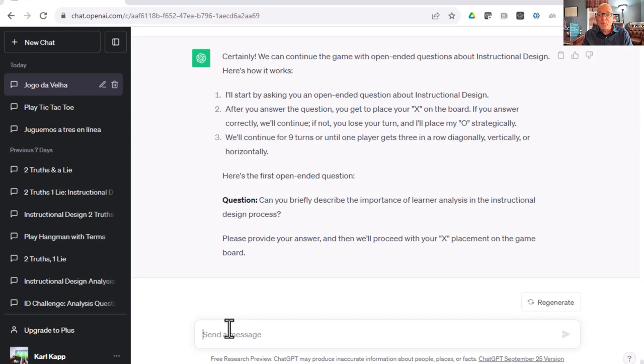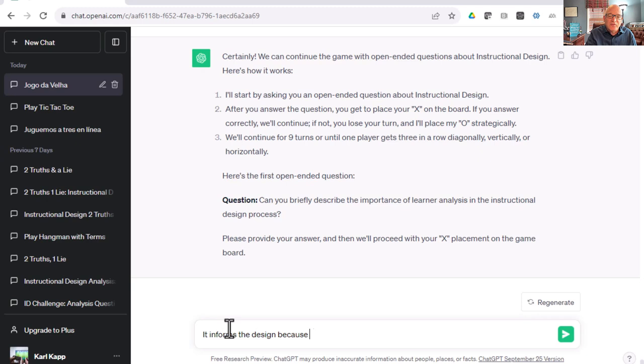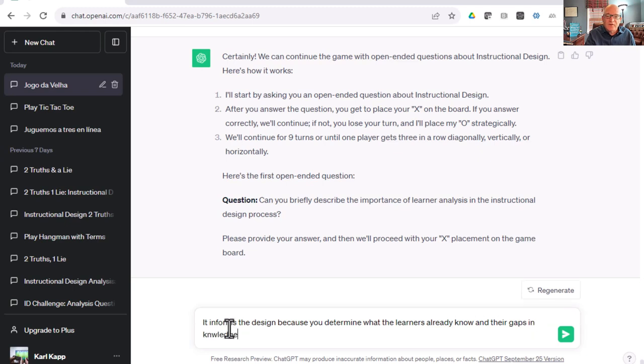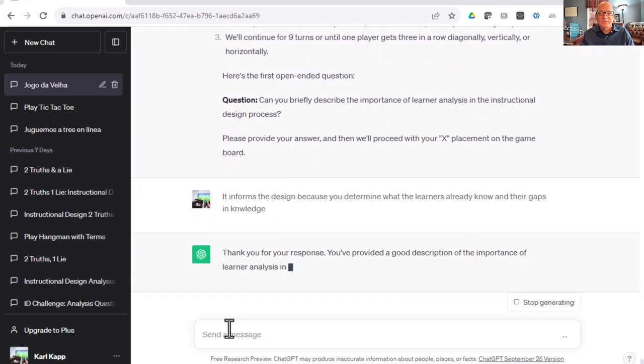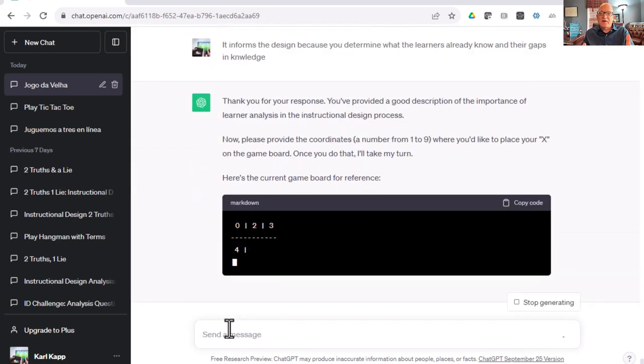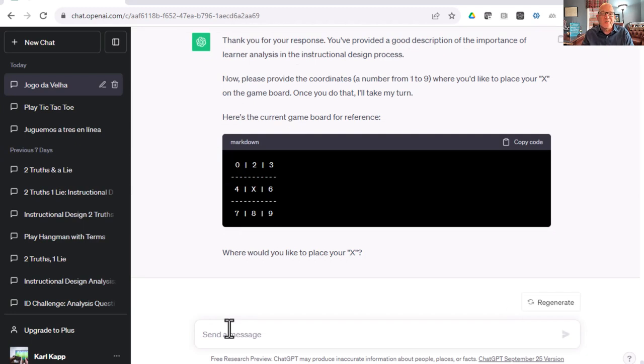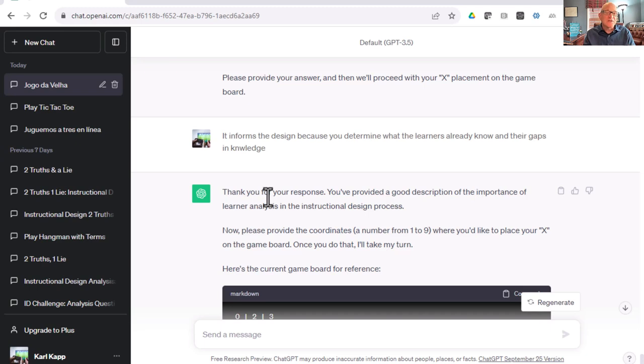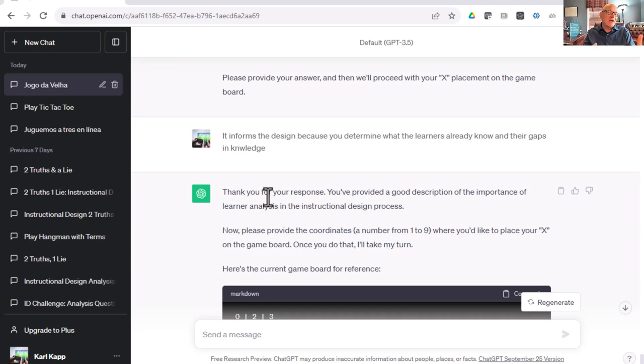It'll ask an open-ended question about instructional design, then I'll have to answer it. Can I briefly describe the importance of learner analysis in the instructional design process? I can say it informs the design because you determine what the learners already know and their gaps in knowledge. It says thanks, you've provided a good description. Now you can place it. But notice ChatGPT already placed an X for me. A little bit of a glitch there, but that's okay. Playing with ChatGPT will give you experience of how you can create quick learning games.